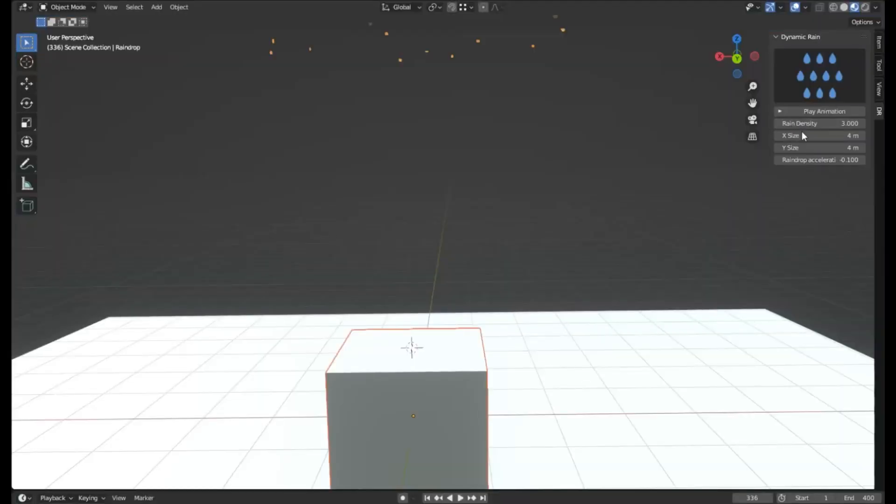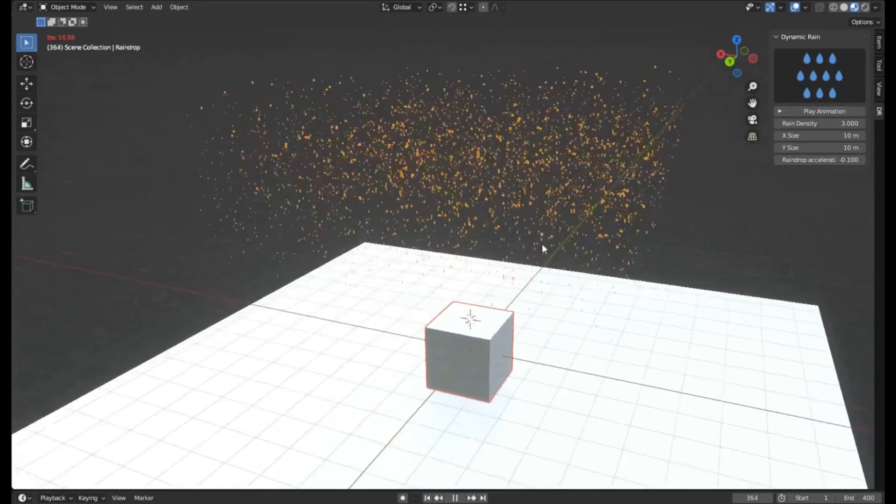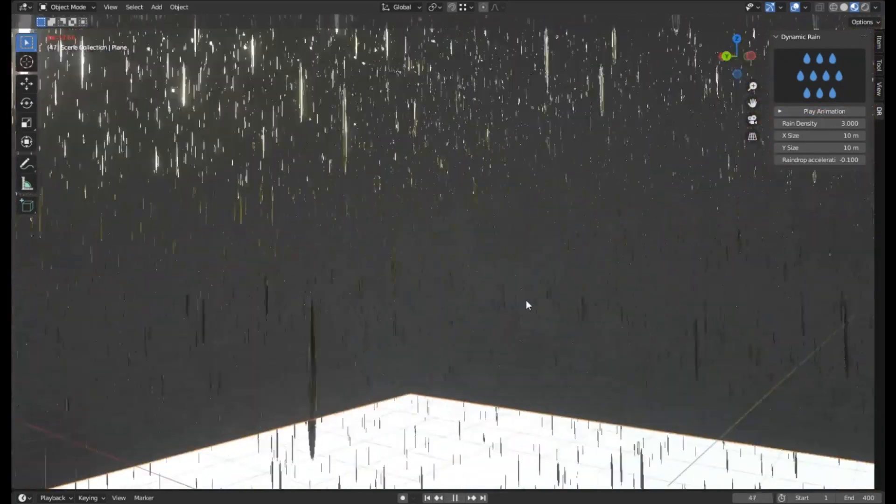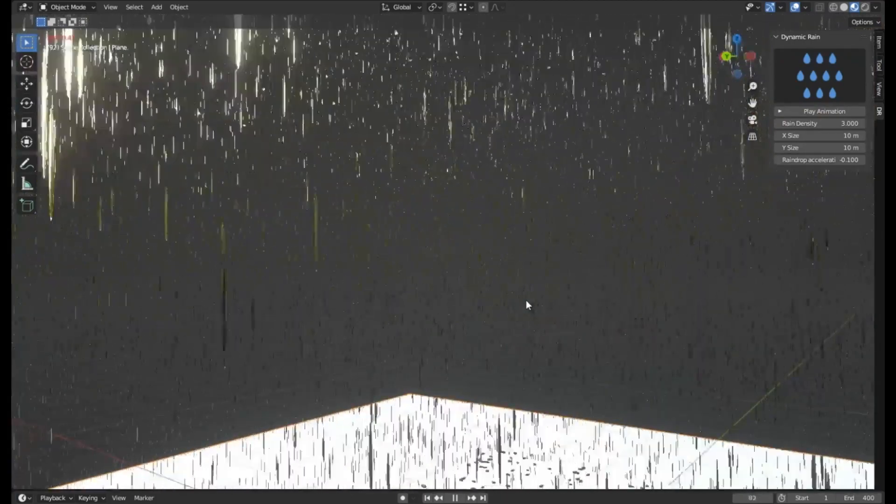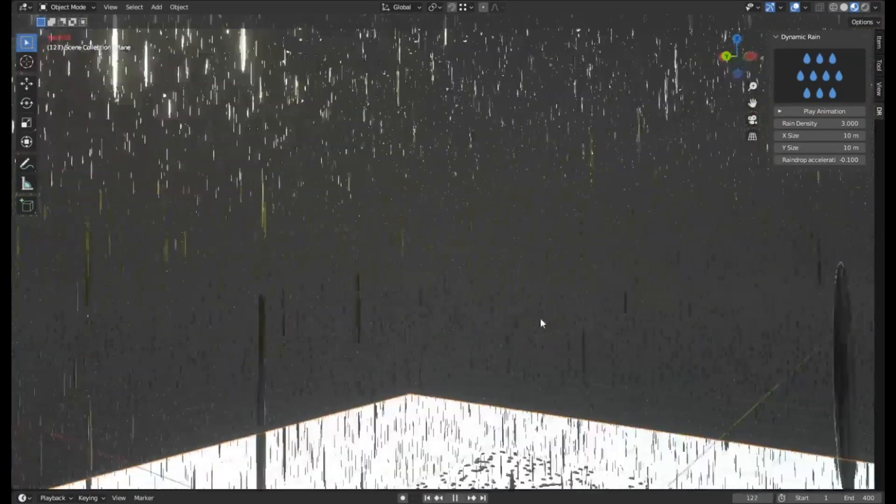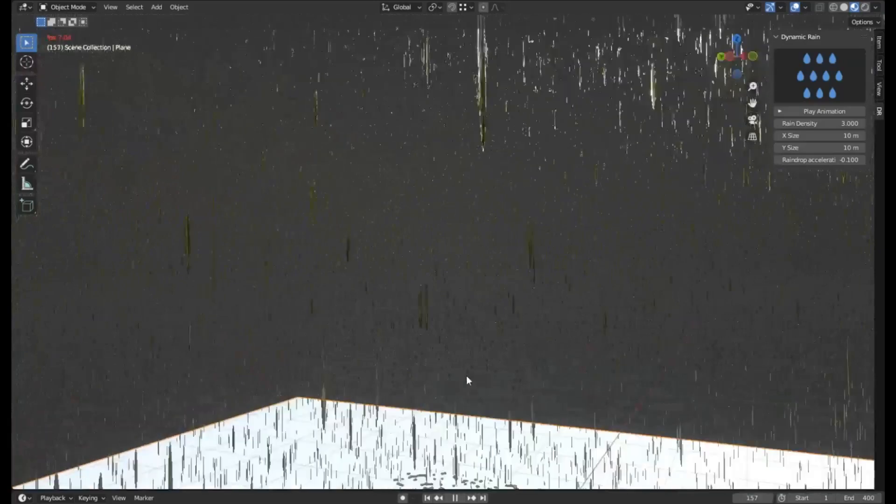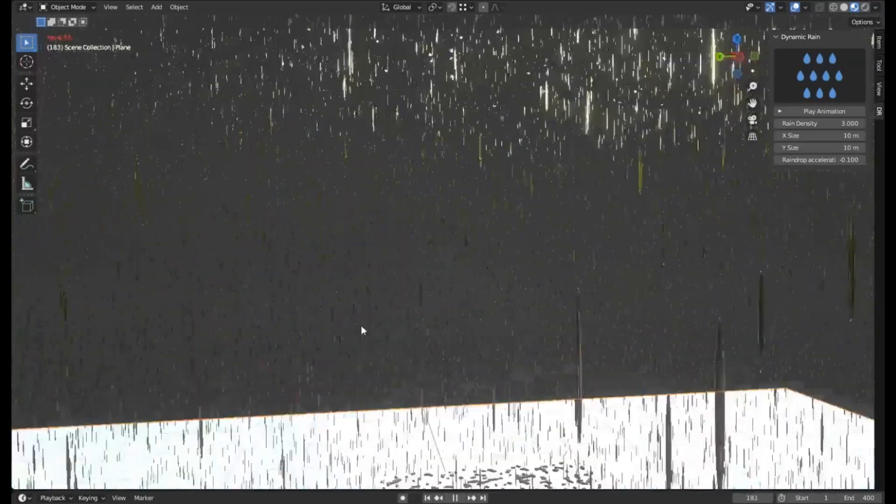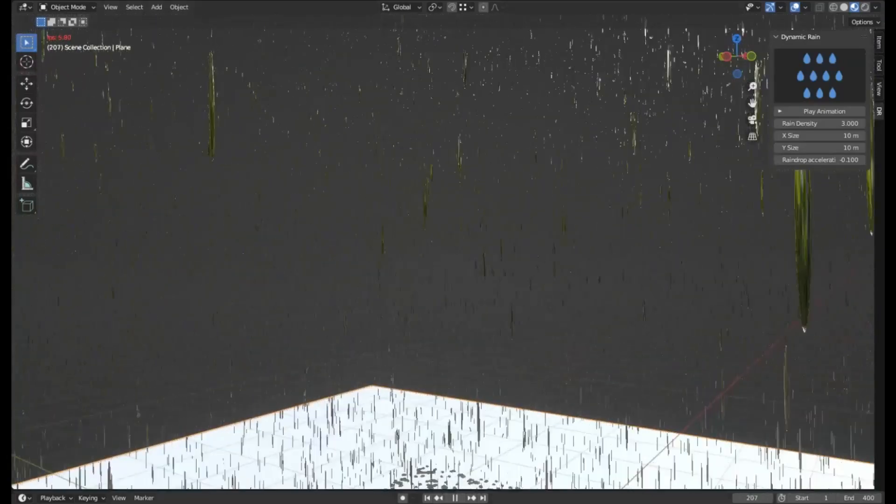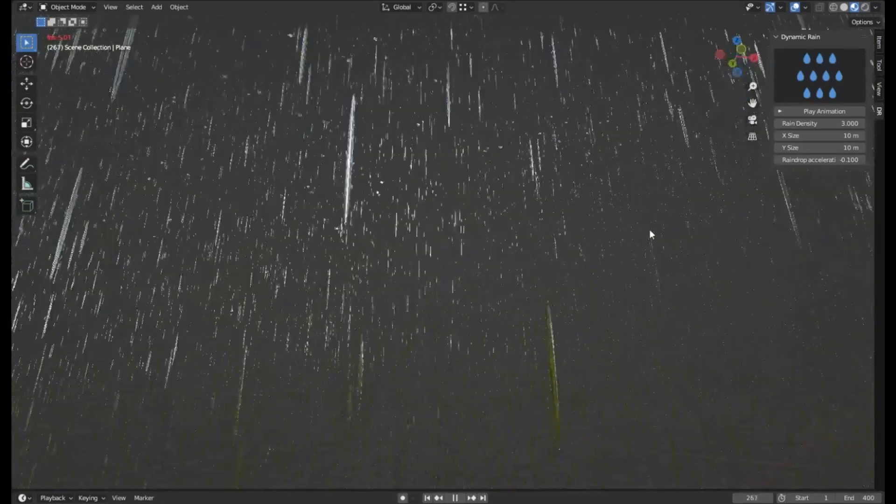Dynamic Rain Free Blender add-on: The Dynamic Rain free Blender add-on is a remarkable tool that enhances the capabilities of Blender. This innovative add-on enables users to generate rain effects effortlessly and instantaneously with a simple click of a button. Its primary function is to add a layer of realism to any 3D project by creating lifelike rain scenes.